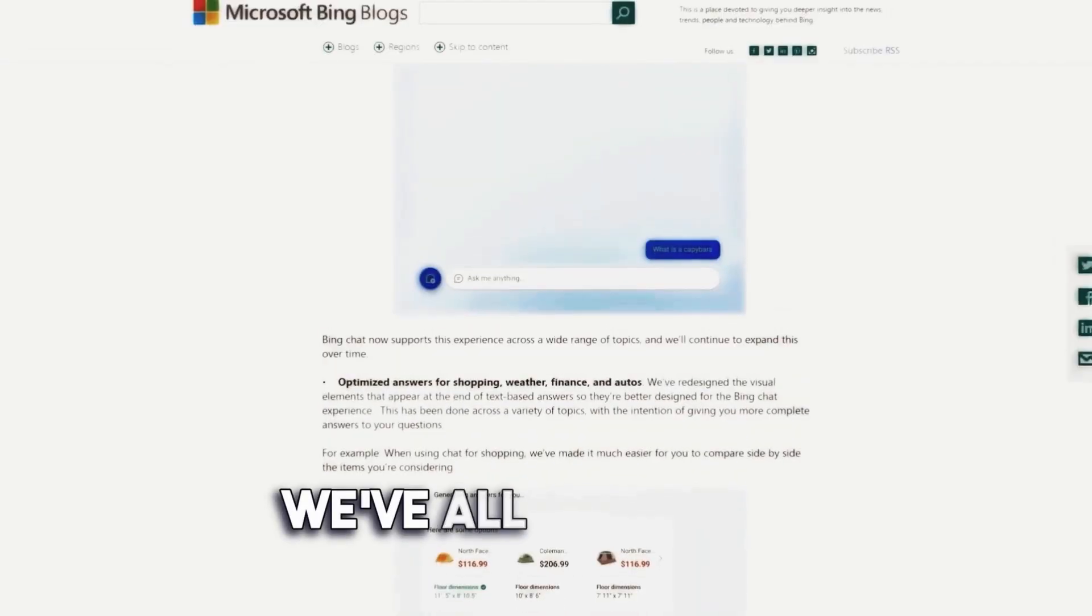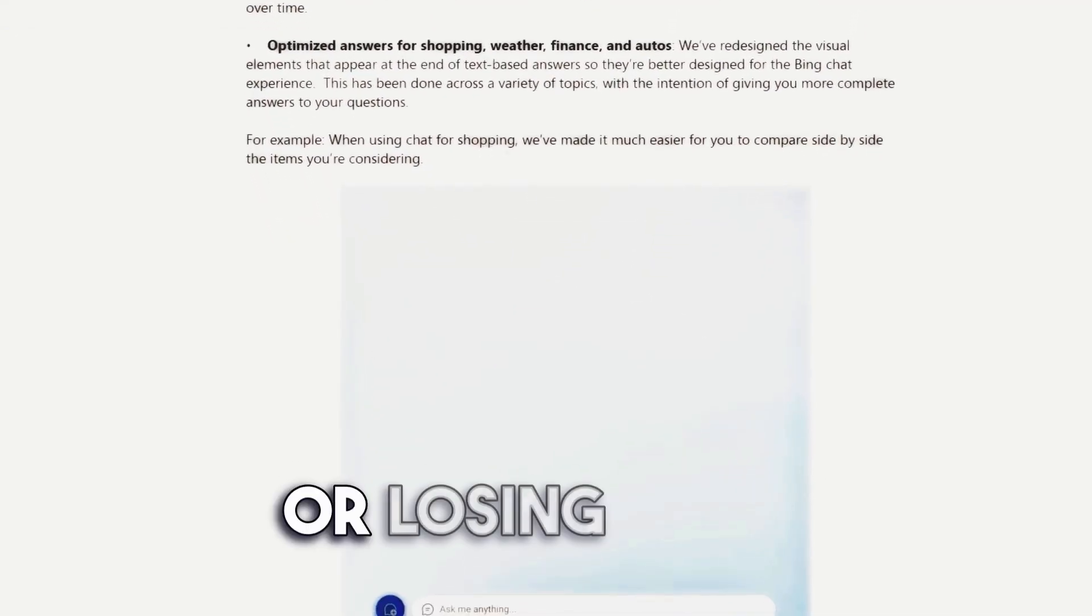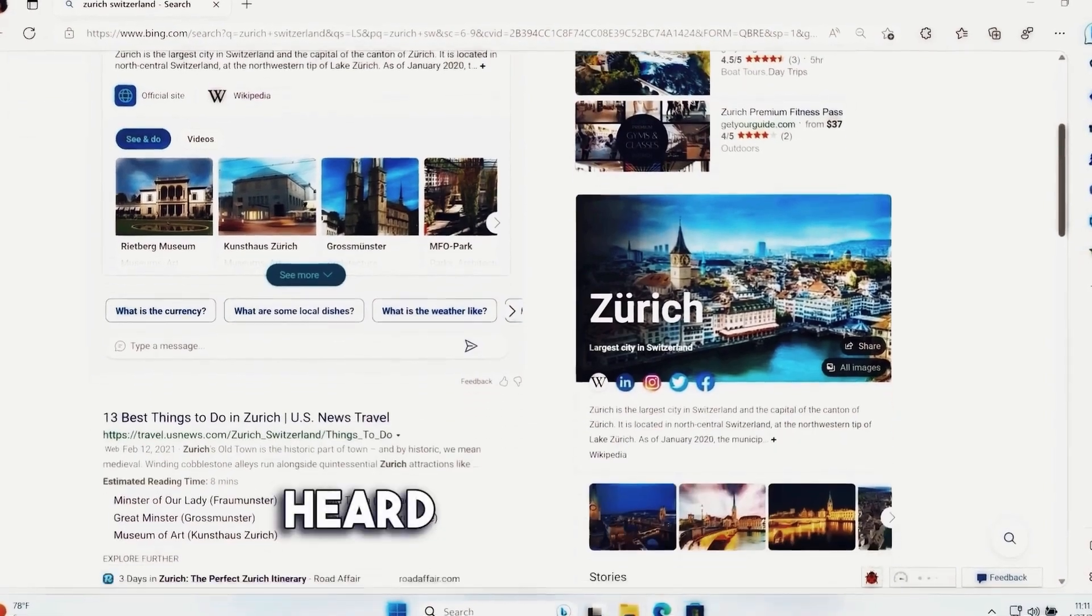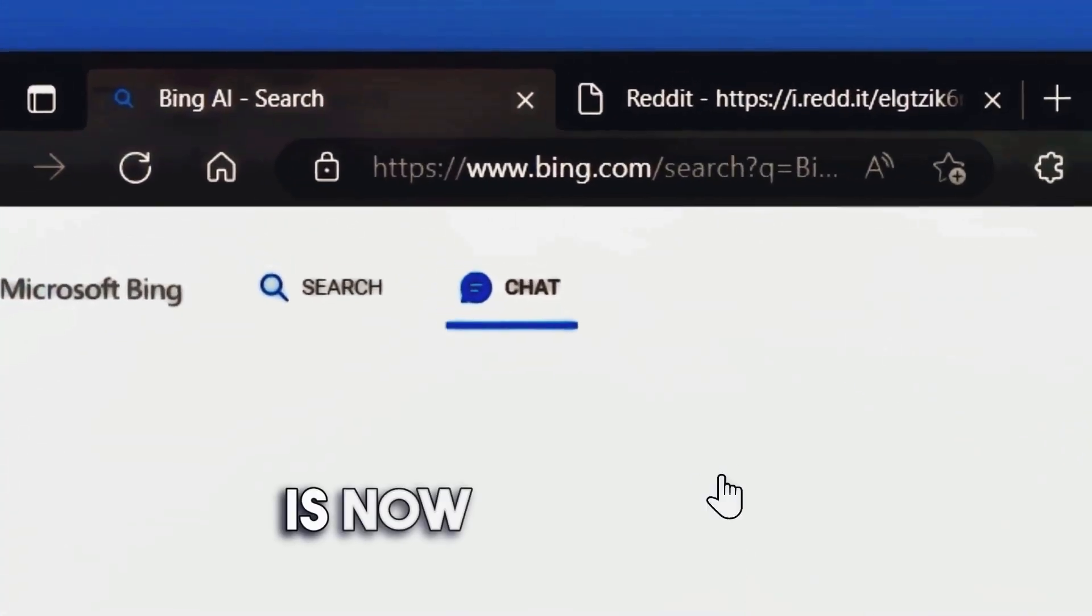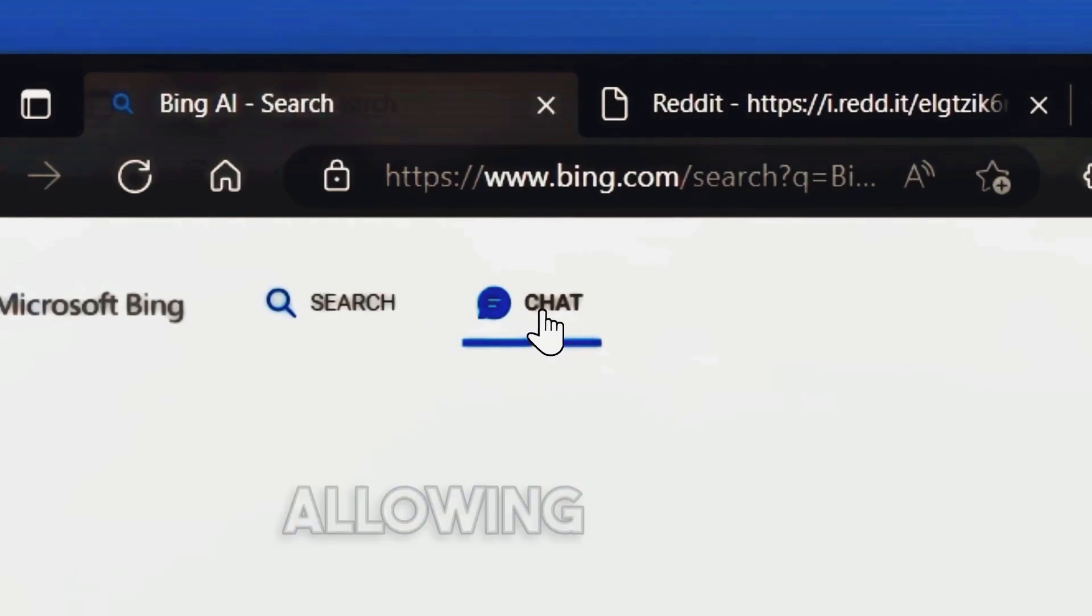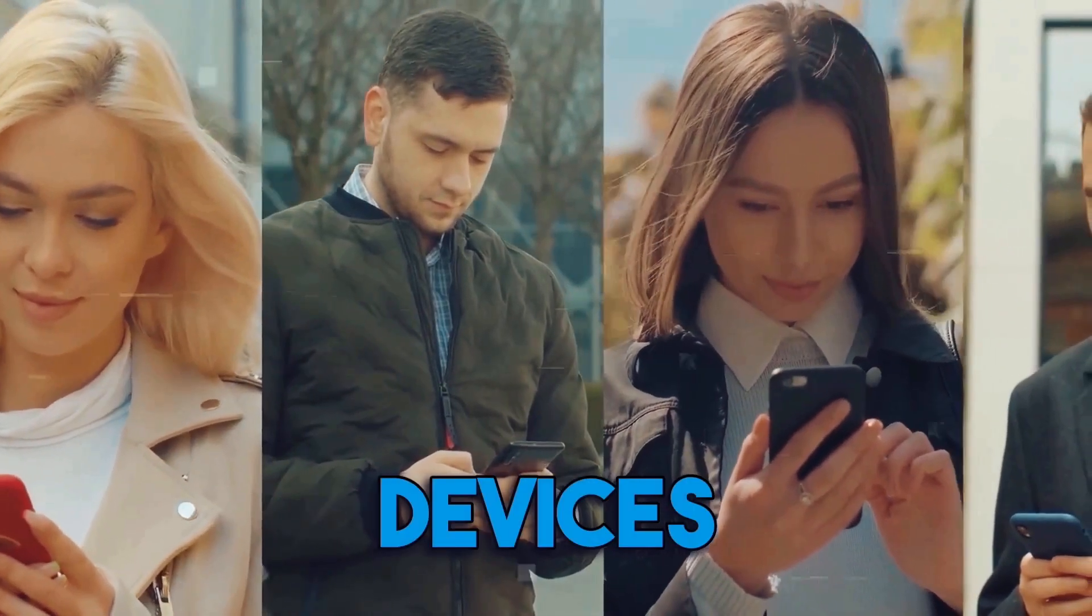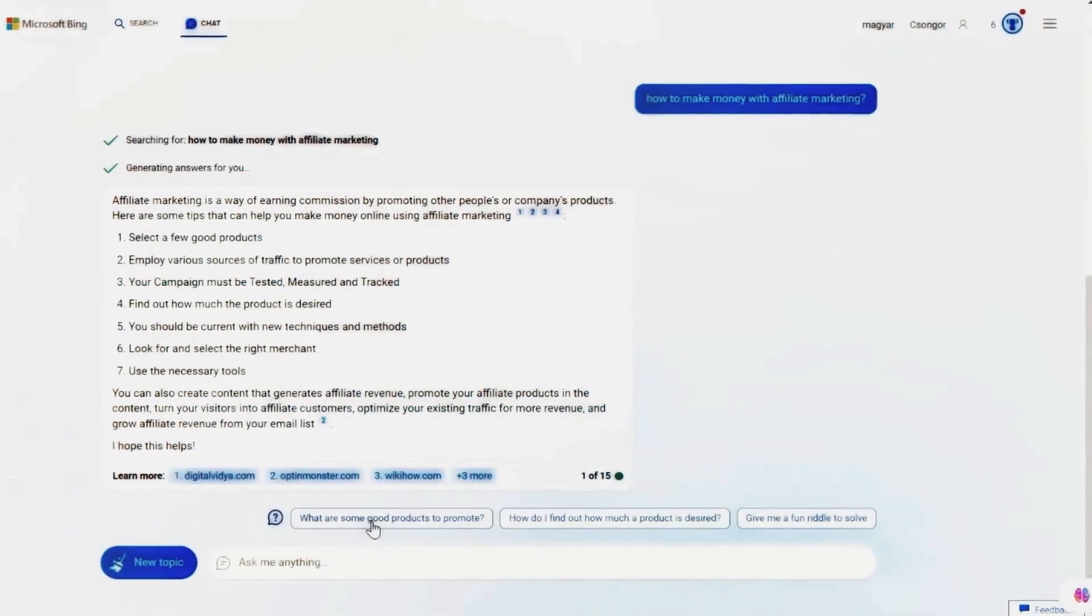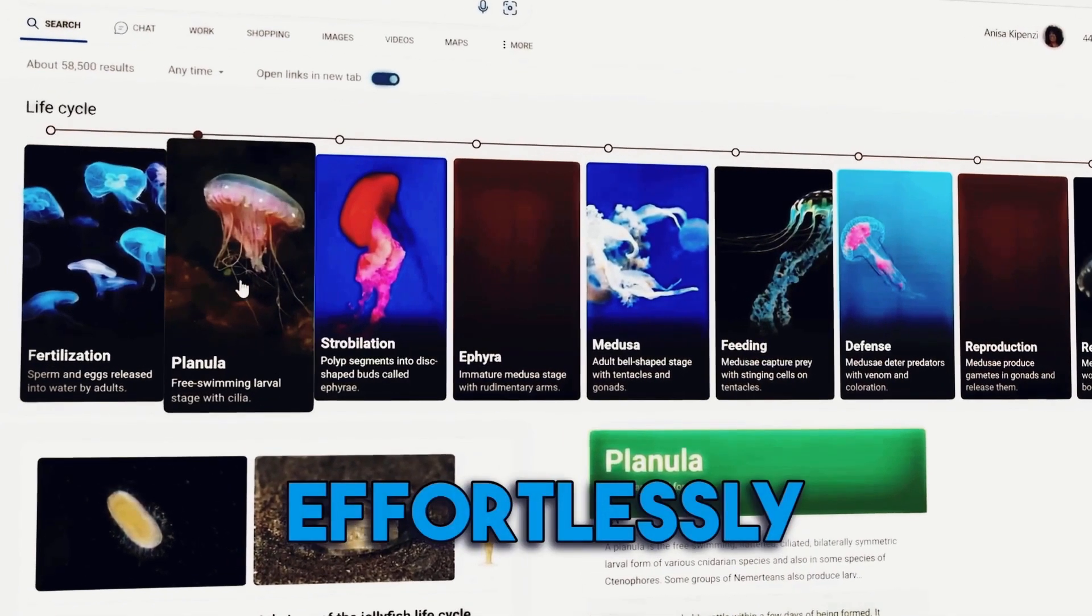We've all been there, trying to remember a past conversation or losing track of important information. Well, Microsoft heard your requests, and they've got you covered. Chat history is now an integral part of Bing Chat, allowing you to access previous conversations across devices. This turns Bing Chat into an invaluable research tool, helping you pick up where you left off and find information effortlessly.